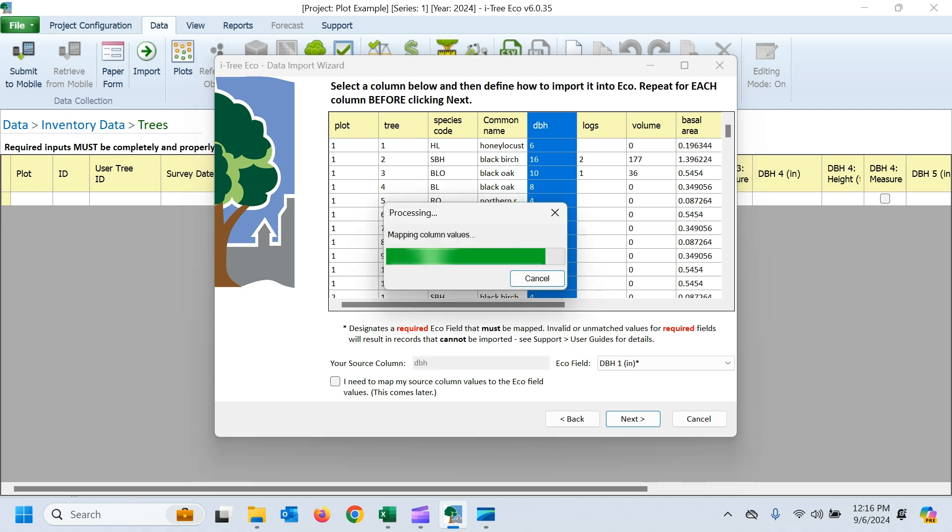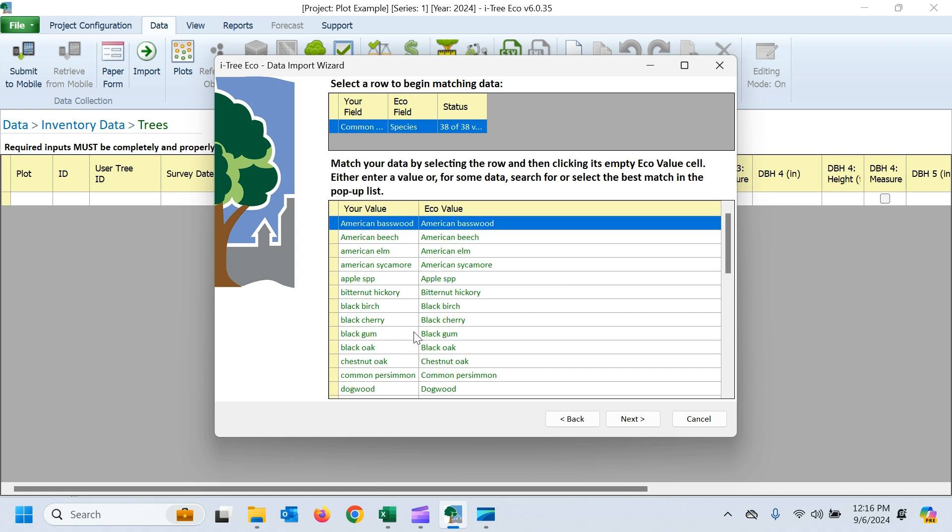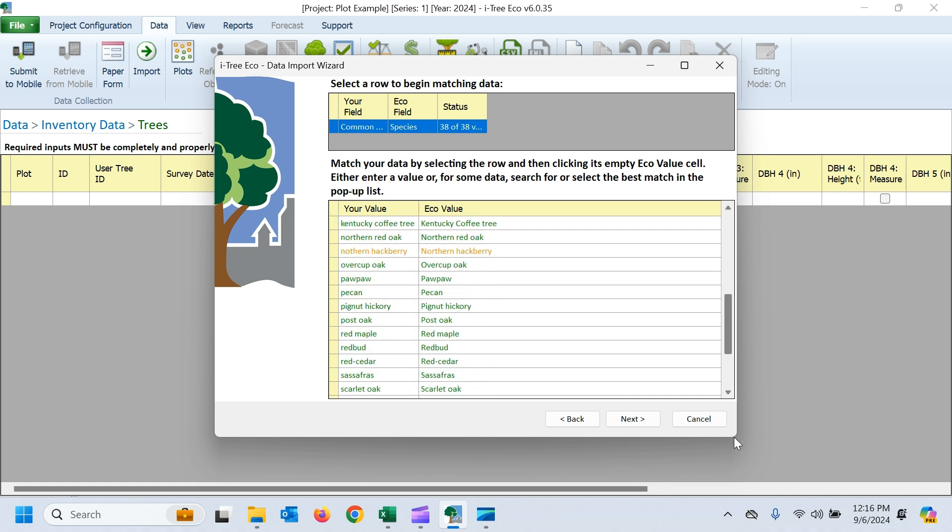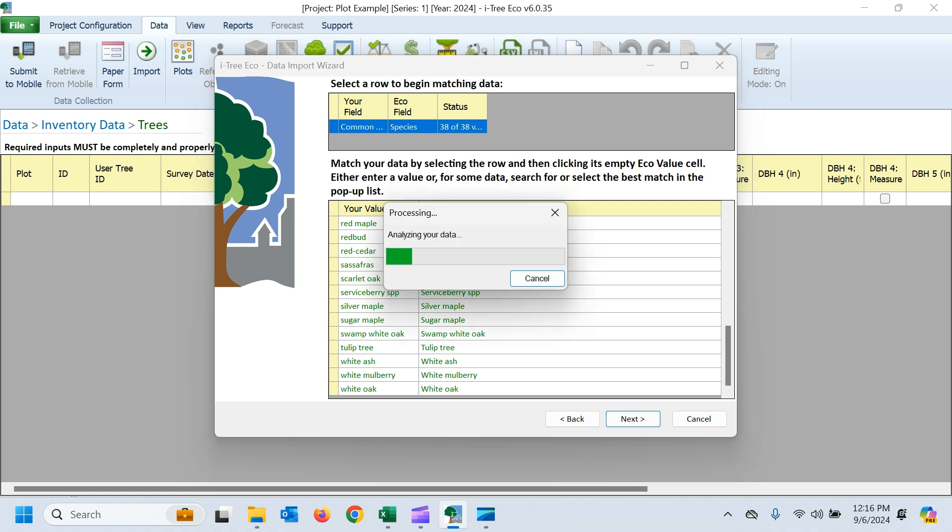And it's just going to go through and check all that data. Since I selected to map my species, it's going to check to make sure that all the matches between our value and eco are correct. Again, check out that video for complete inventory if you have more questions about that matching process. But everything came in, so that looks good. So I'll go ahead and hit next.